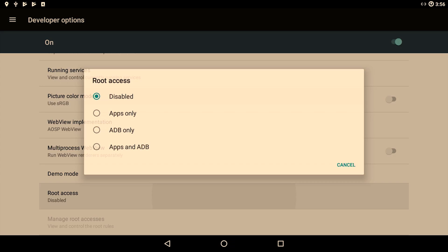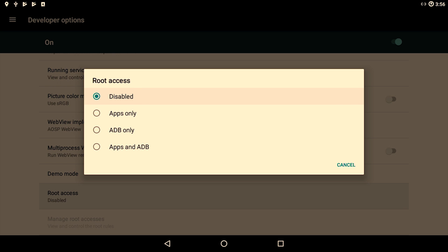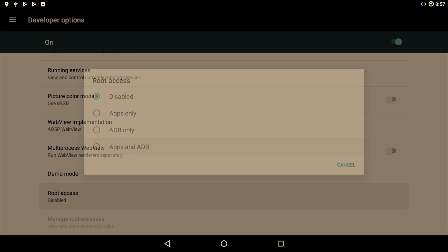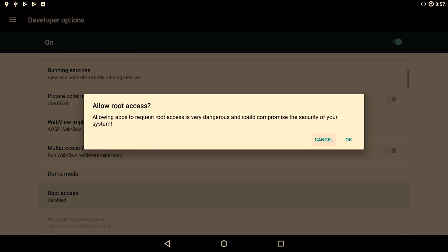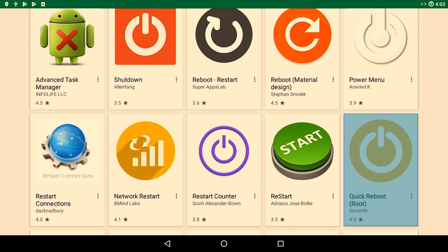Just scroll down until you see an option called root or root access. Choose root access and then enable apps and ADB. Choose okay.